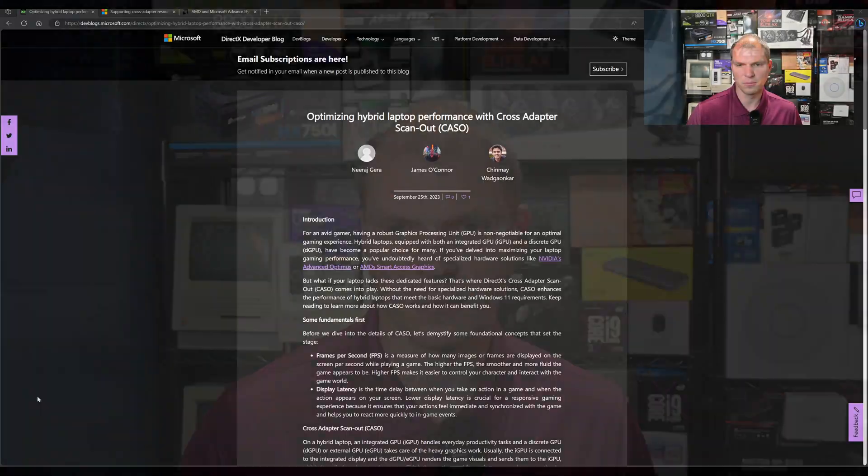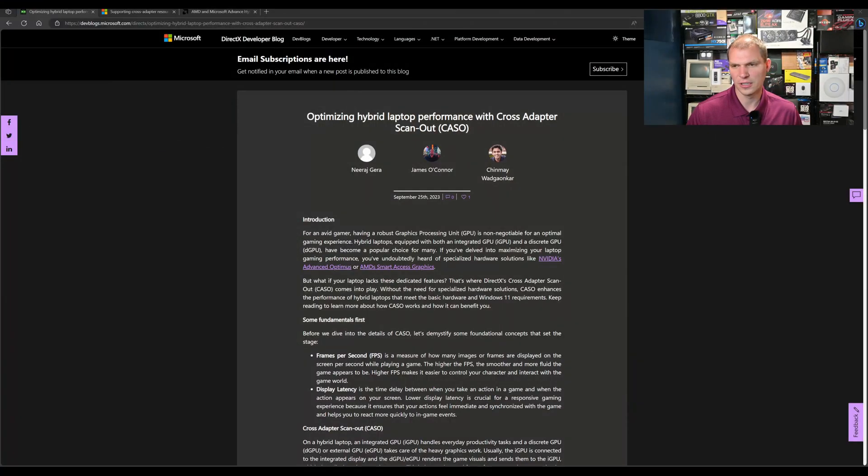Welcome to Gray Overload. I'm Anthony and this is really interesting. I'm glad that Microsoft finally came out with something like this, which is their Cross Adapter Scan Out.